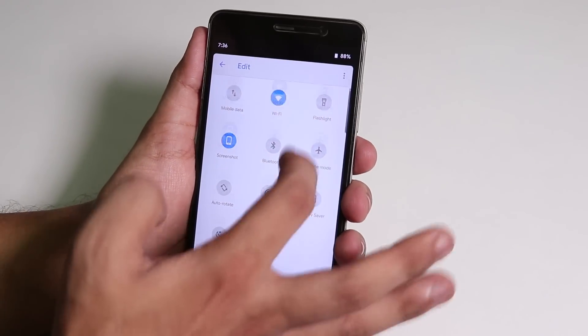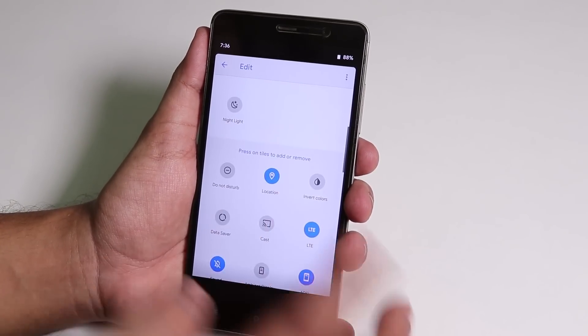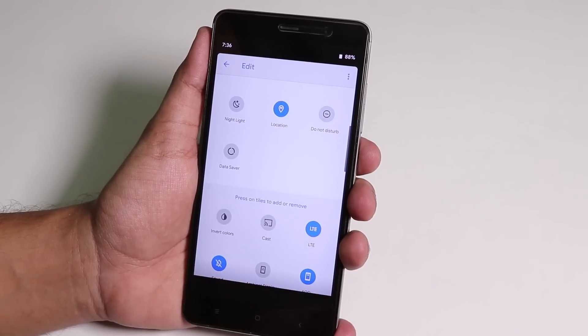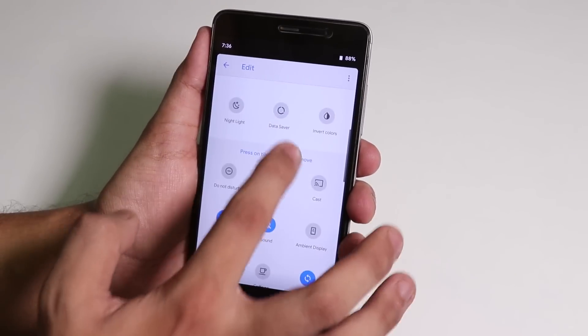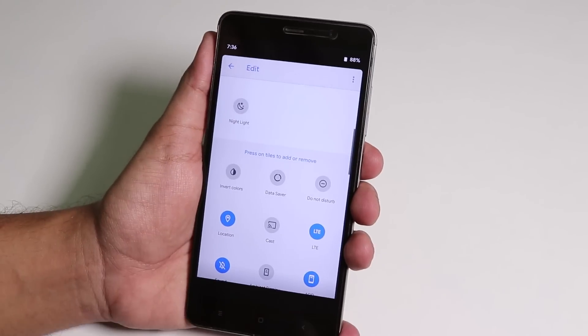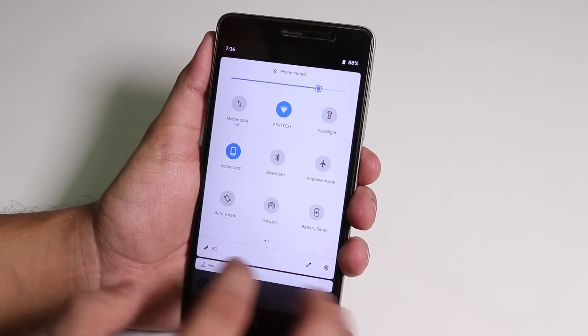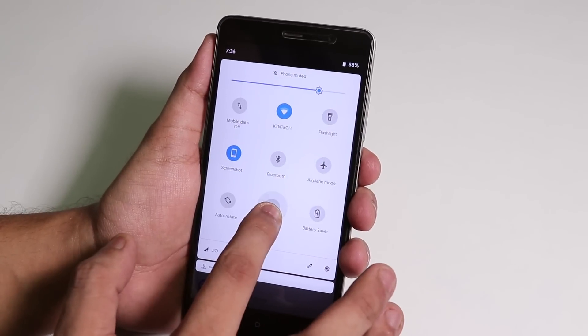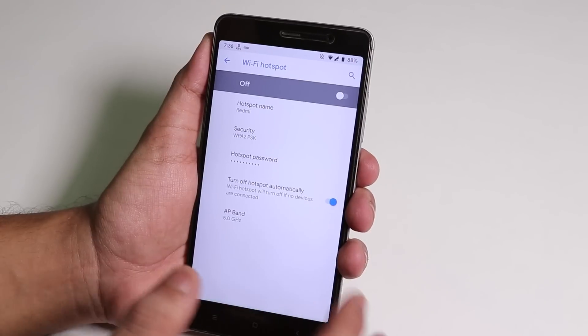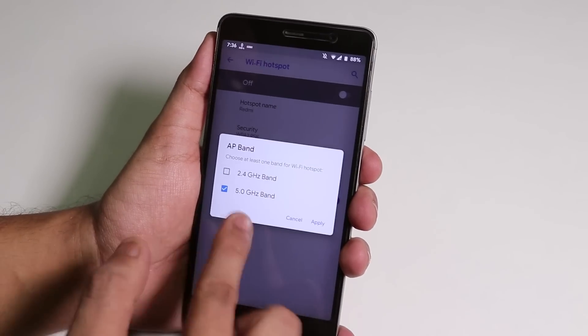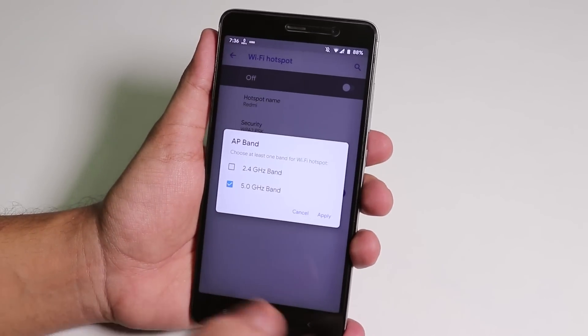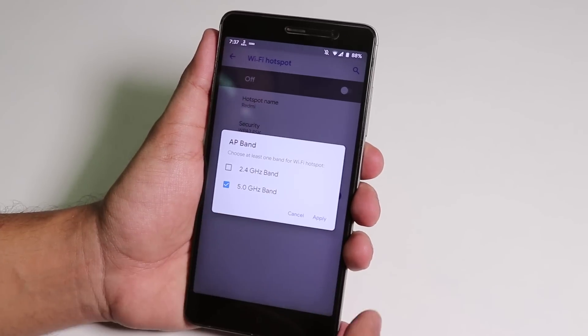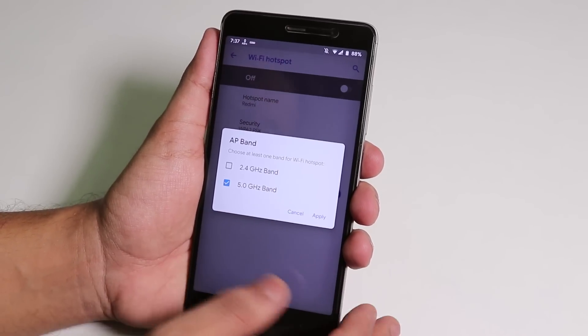You can add more stuff from here by just one tapping them. As you can see it's pretty easy. Inside hotspot, 5 gigahertz band is there and it's working super fine. We have both 2.4 and 5 gigahertz band, no issues whatsoever.